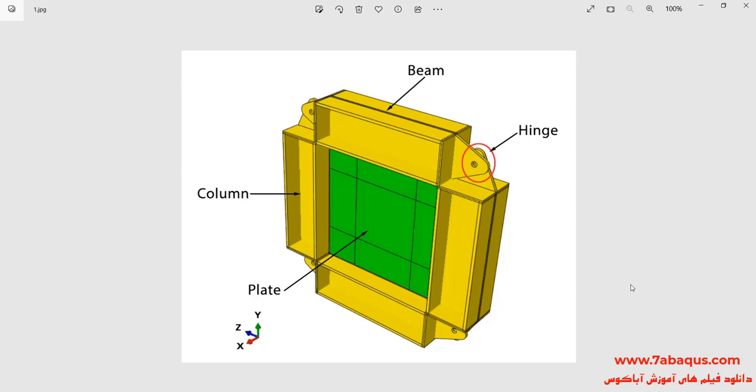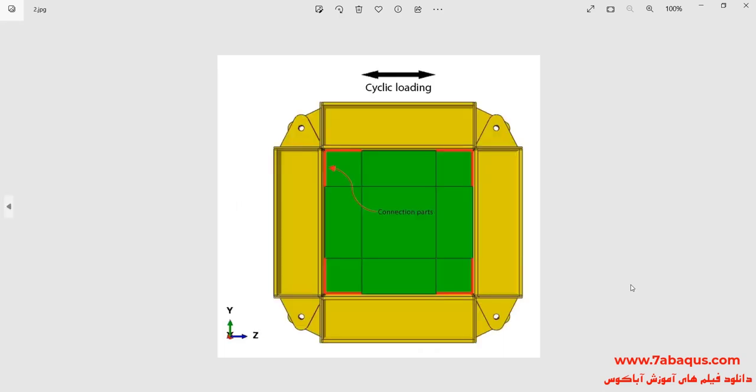In this question, the beam and column have been connected together by hinges. A cyclic loading is applied to the shear wall and following that, its hysteresis diagram will be drawn.